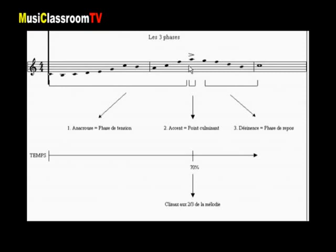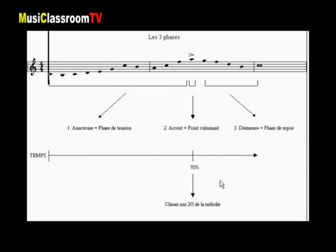Enfin, la troisième et dernière remarque, c'est qu'évidemment cette phase de tension maximale ou accent se situe en général à 70% de la durée de la mélodie, soit environ aux deux tiers de la mélodie. Et ceci est vérifié dans la plupart des thèmes de musique occidentale.